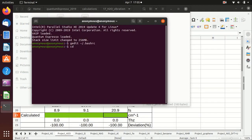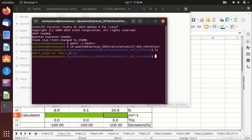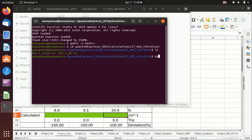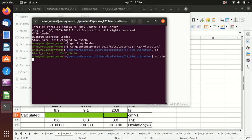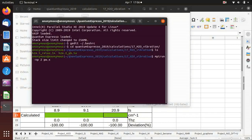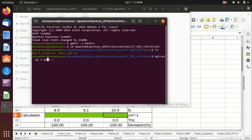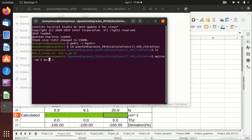Then we can go to the calculation directory, calculation 17. And then we can just say mpirun -np 2 with two cores, pw.x. And now I don't need to input the full path. If you haven't exported the environmental variable, you need to actually write the full path to the pw.x.